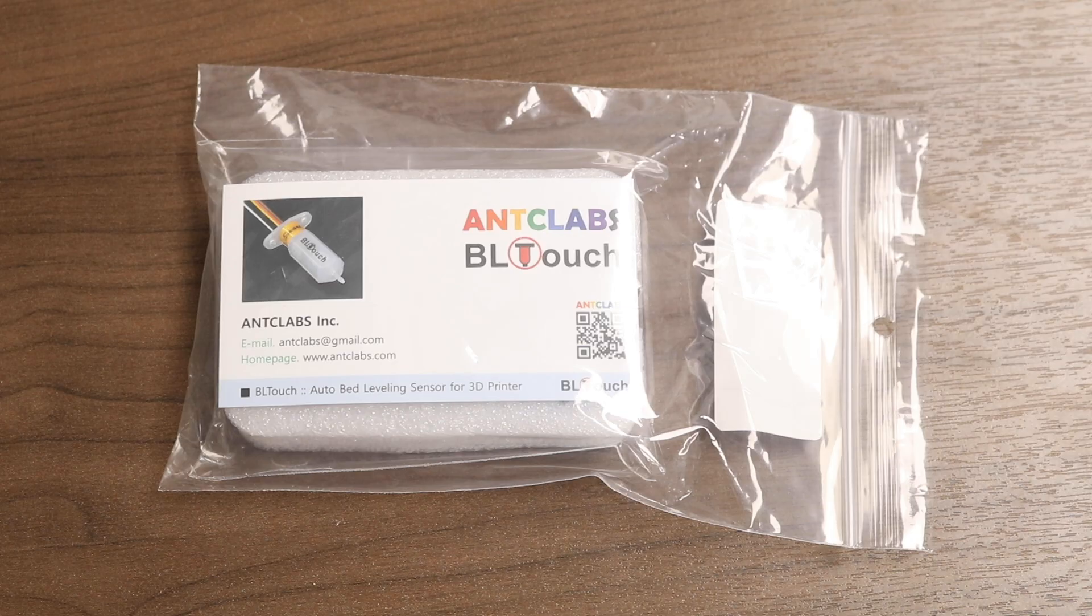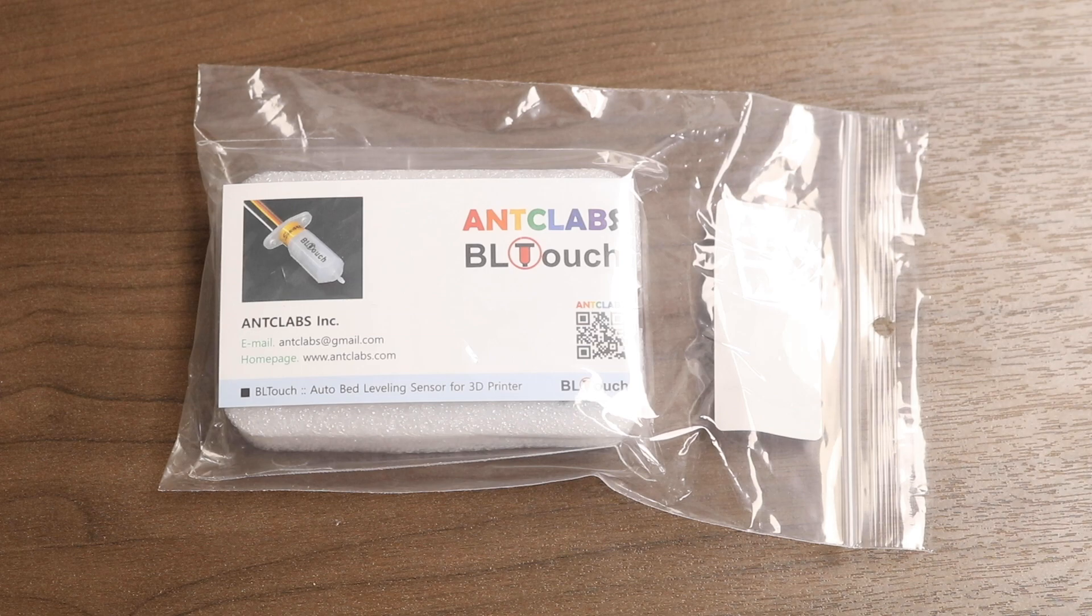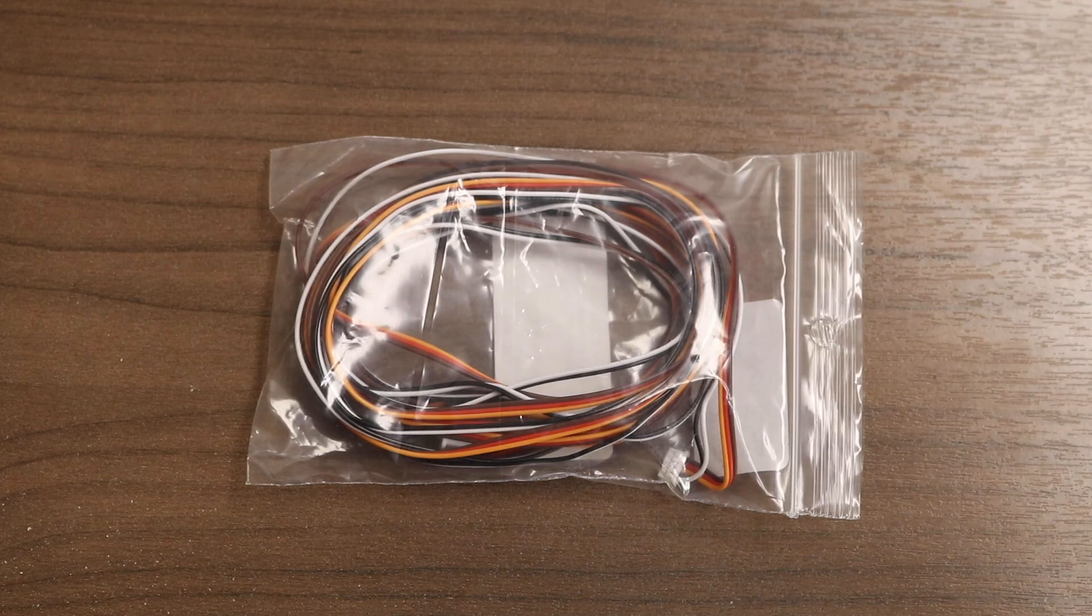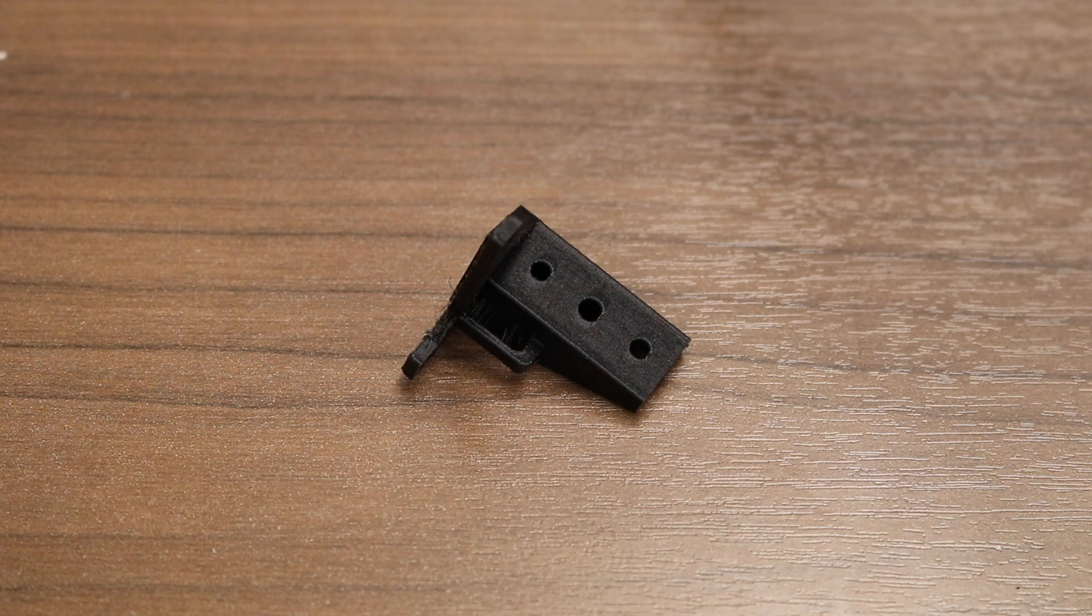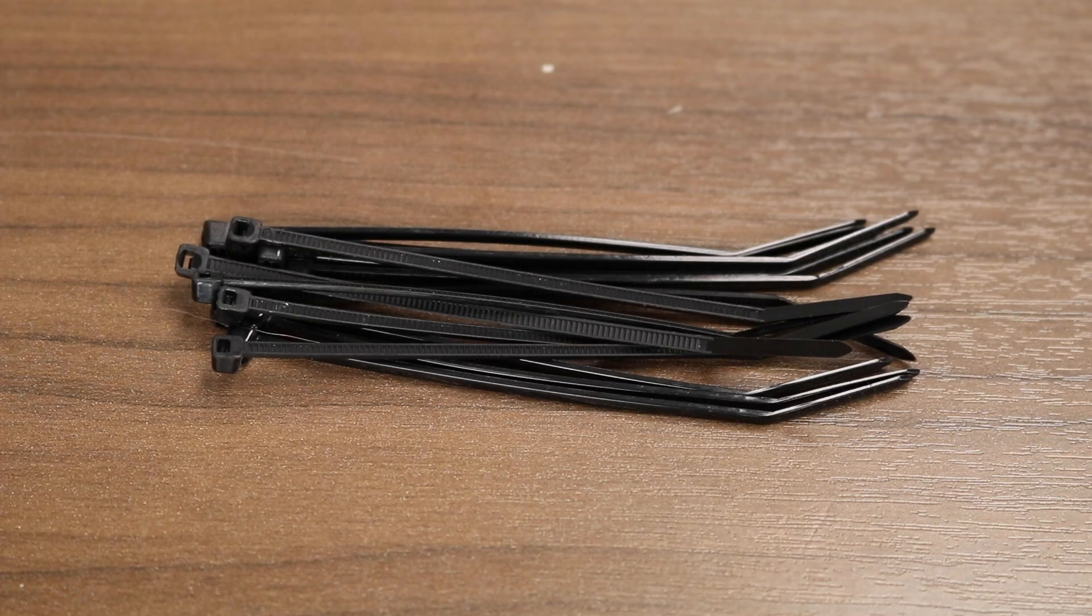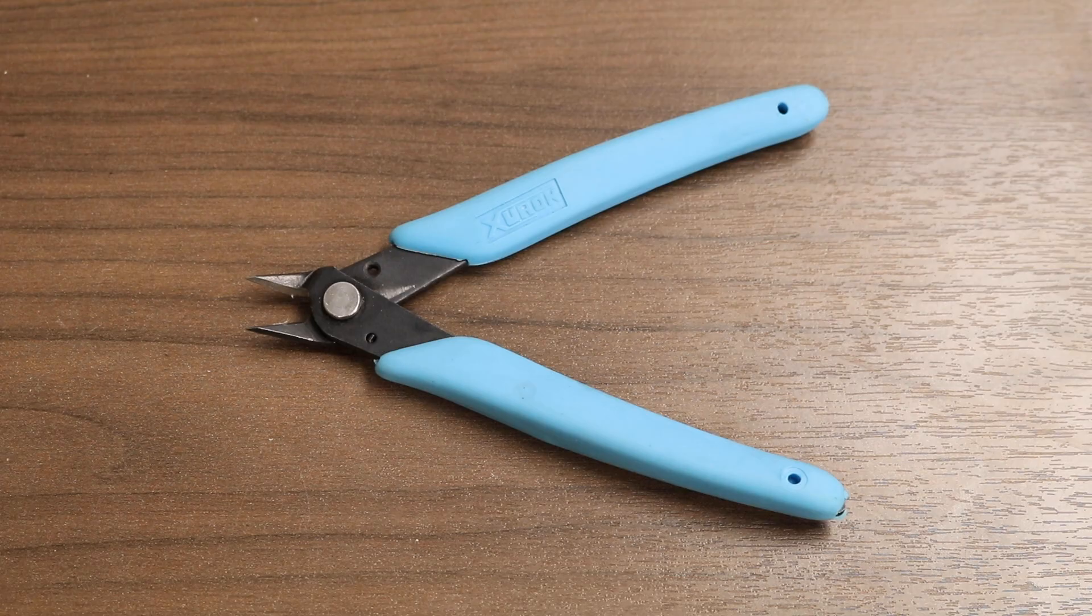You will need one genuine Antclabs BLTouch unit, a set of XT2000 extension cables, a 3D printed BLTouch bracket, some zip ties, and a pair of clippers.